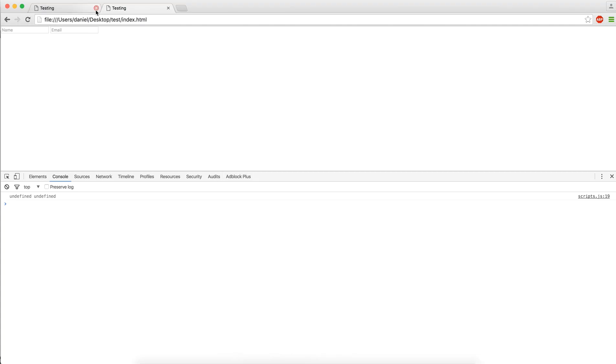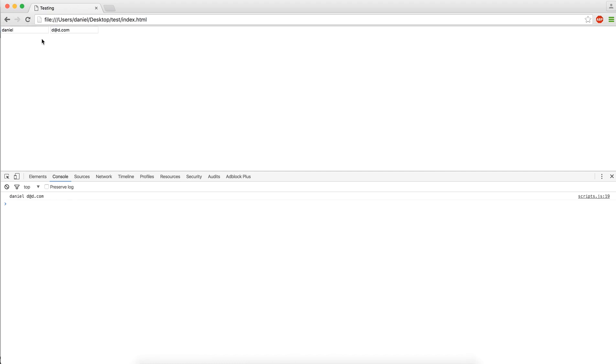So here, if we reload this, we have undefined, undefined. Now we can do Daniel, reload, and we have Daniel undefined. Email, dadd.com, reload, and here it is. Entering some letters, and it's still staying.